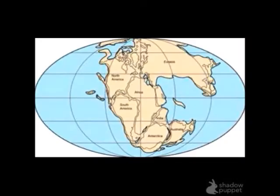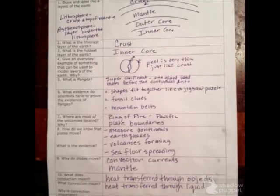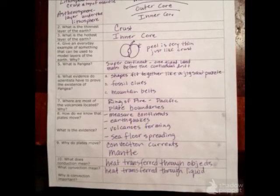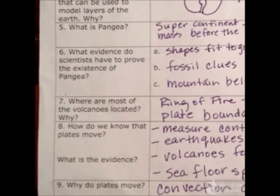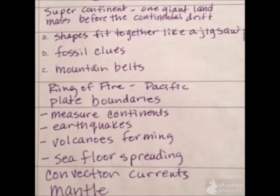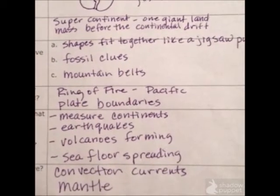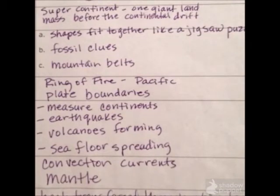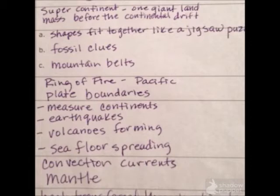Here's a picture of what they hypothesized Pangea might have looked like with all the continents together as one. Number six: what evidence do scientists have to prove the existence of Pangea? The first is that the shapes of the continents fit together like a jigsaw puzzle. Also, there are fossil clues — fossils found on different continents suggest they were once one landmass. The same is true for mountain belts on continents across the ocean that look like one continuous range if placed together.